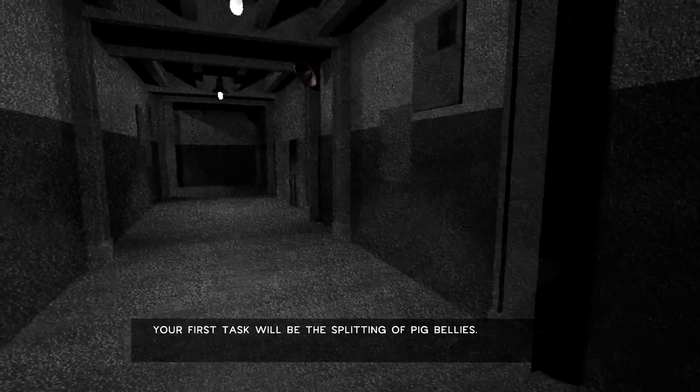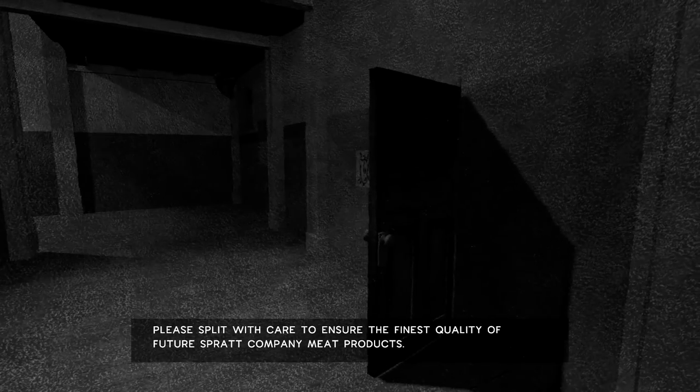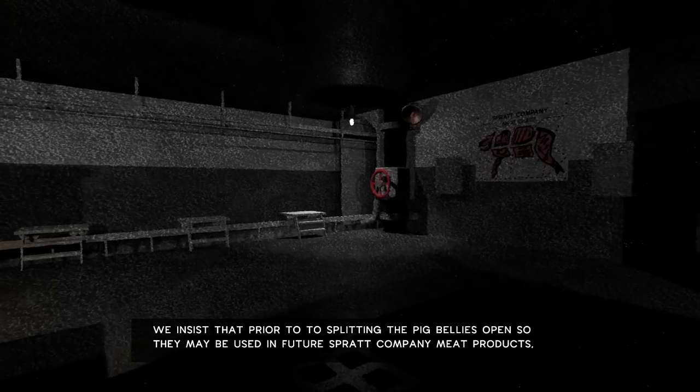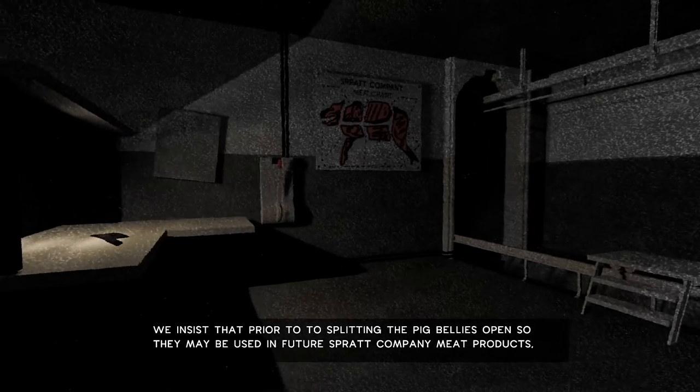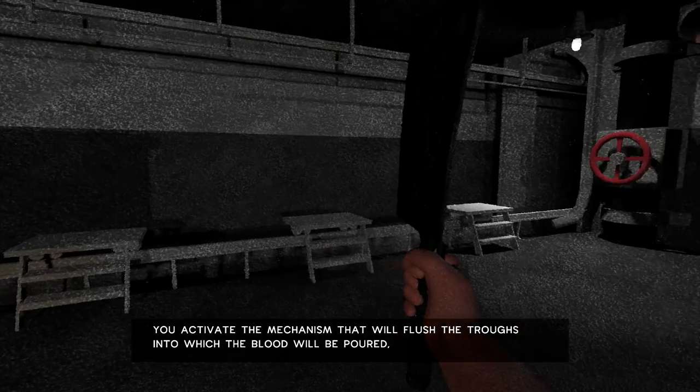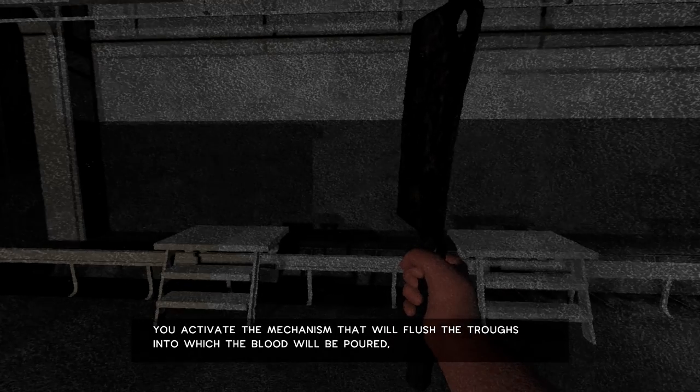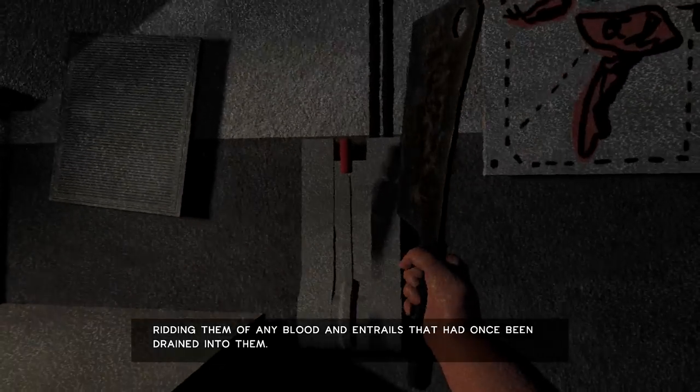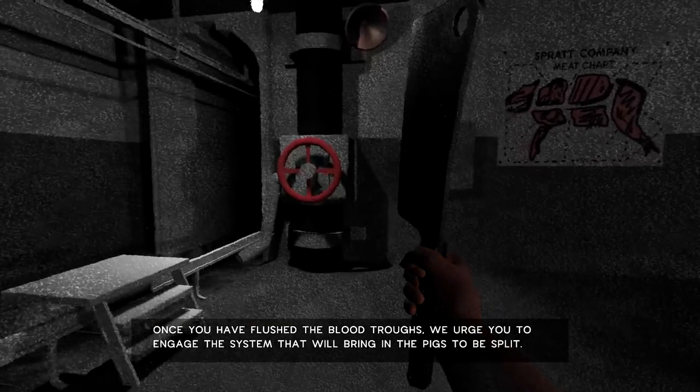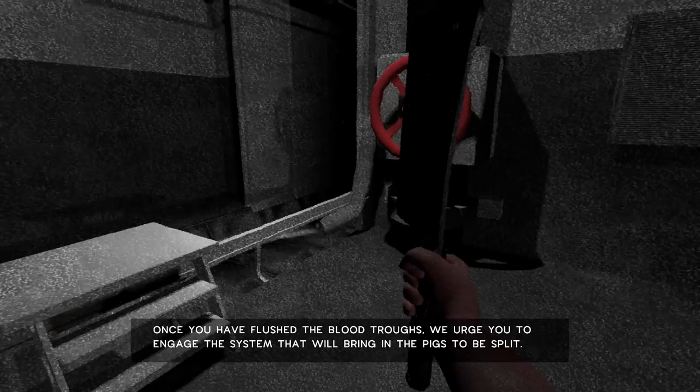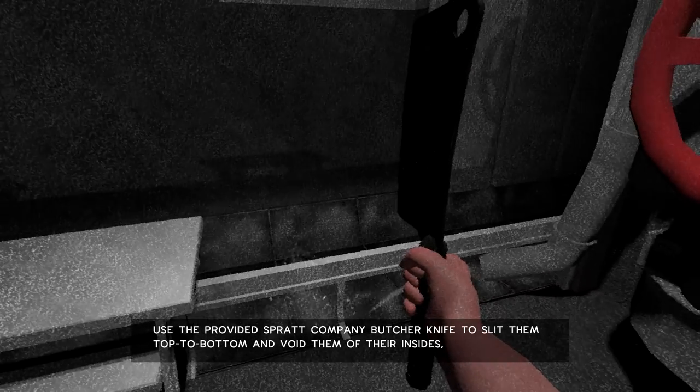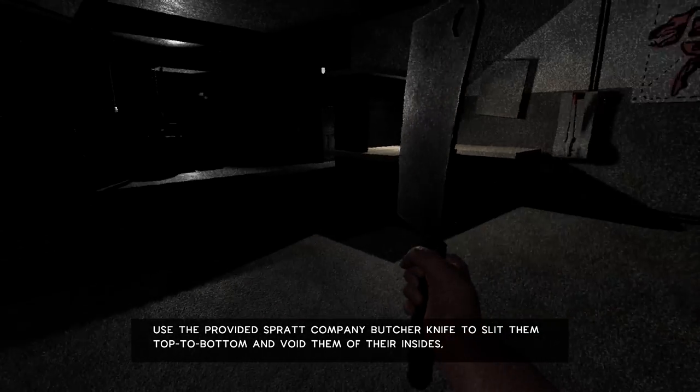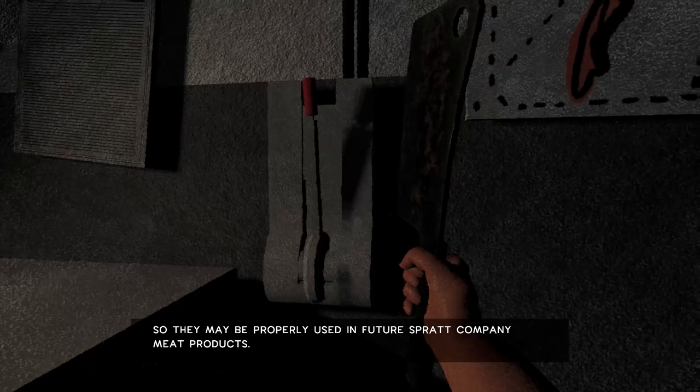Your first task will be the splitting of pig bellies. Lovely. In here? Okay. Yep. This is the belly splitting room. Okay. Oh, look at this. Oh, the knife. The cleaver. Okay. I got my equipment. Mechanism that will flush the troughs. We're dealing with any blood and then troughs that have once been drained into them. Okay. Well, there's a big old valve over here, so maybe this is what you're talking about. Okay. Ah, right. That's it. Okay. Well, I've got the butcher knife. I'm going to split them top to bottom and void them of their insides. When they arrive. Is this... Okay, this is where I call them.